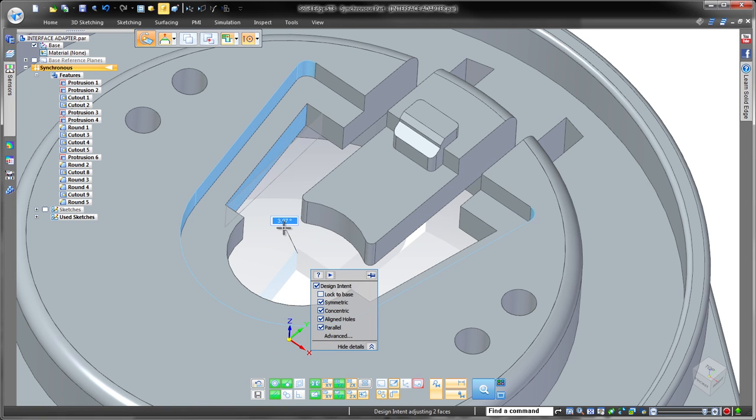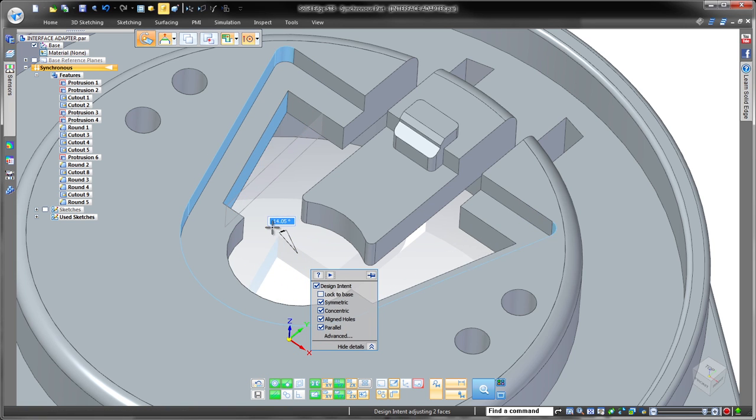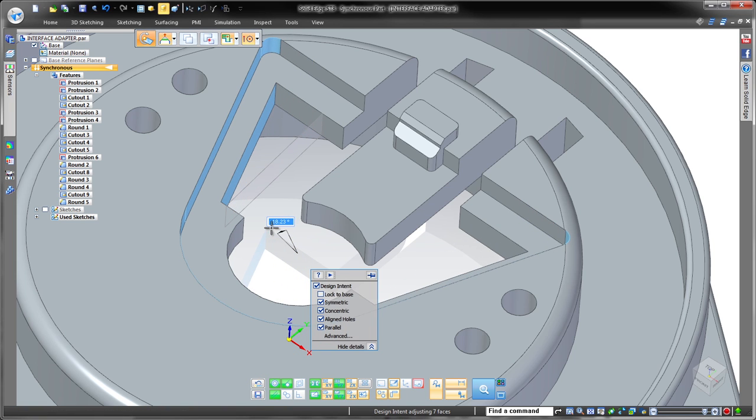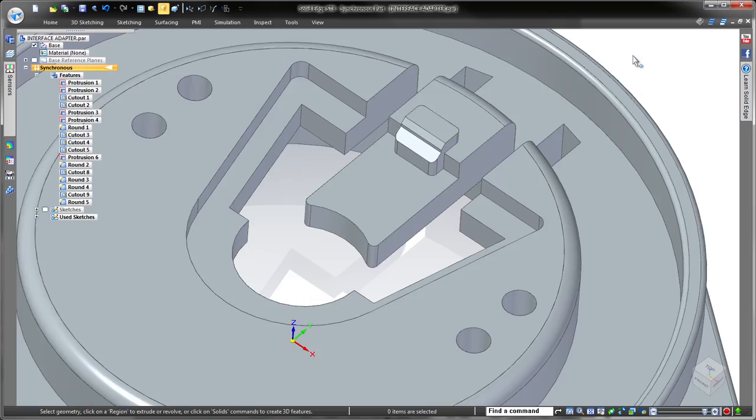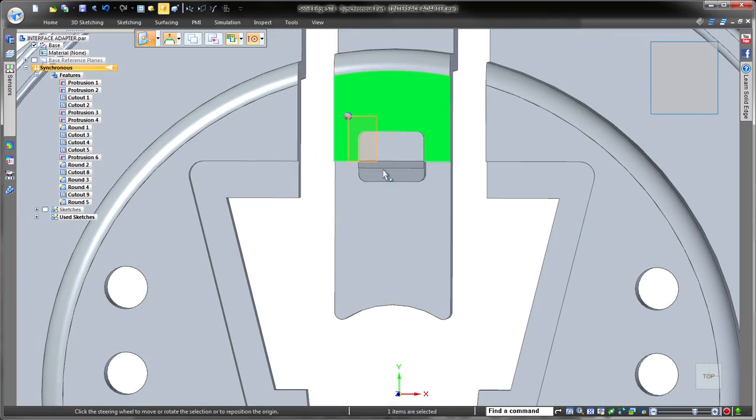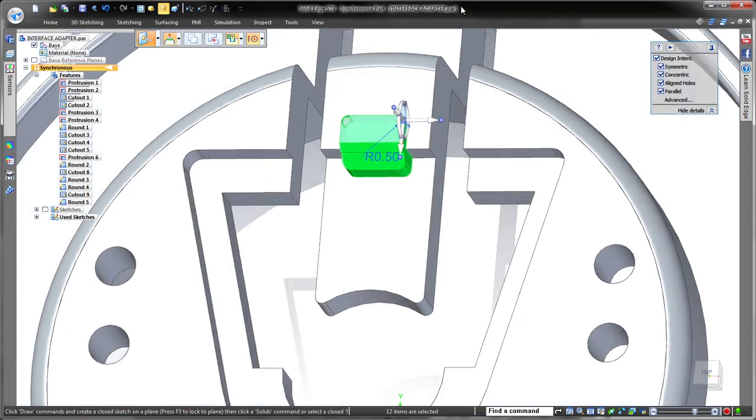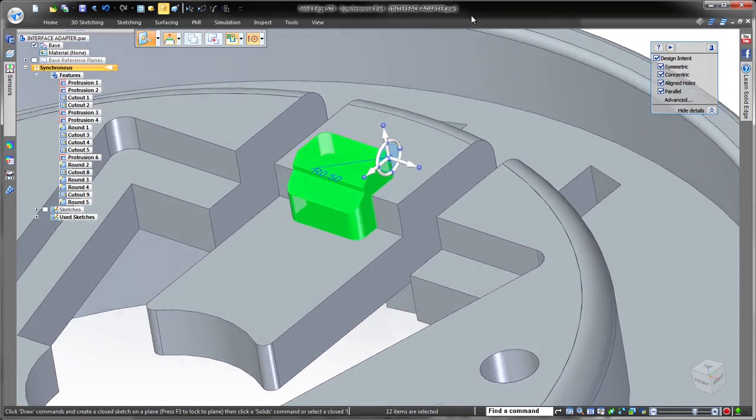With Solid Edge, you have complete control over synchronous behavior, customizing modifications as you see fit, not as the software dictates.